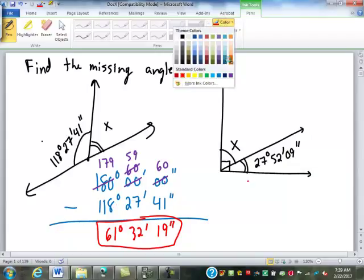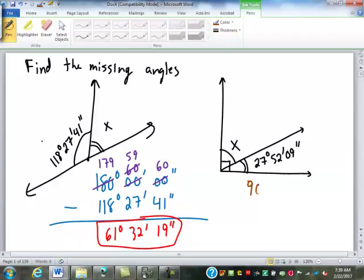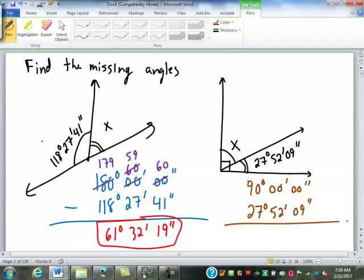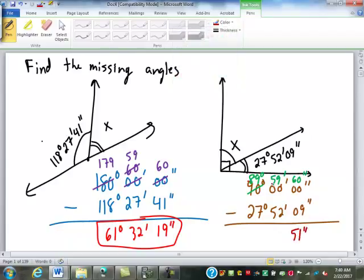Over here, what are we going to do? Subtract from 90 degrees. So again, I fill in zero minutes, zero seconds. We're going to borrow, so this becomes 89, this will be 60 — we'll borrow again to make it 59 — and then this will be 60. We can subtract: 60 minus 9 is 51 seconds, 59 minus 52 is 7 minutes — you can write it as 7 or 07, some programs require 07 — and 89 minus 27 is 62 degrees.